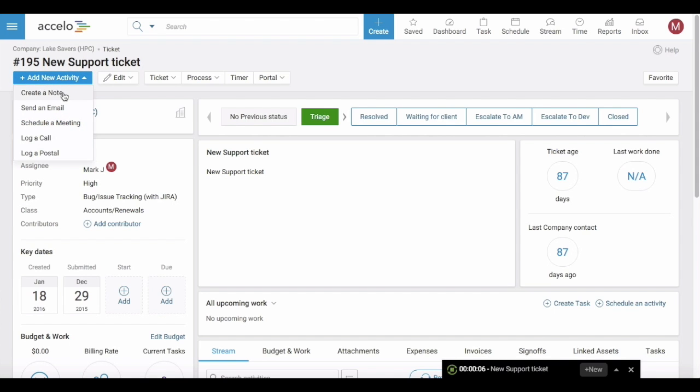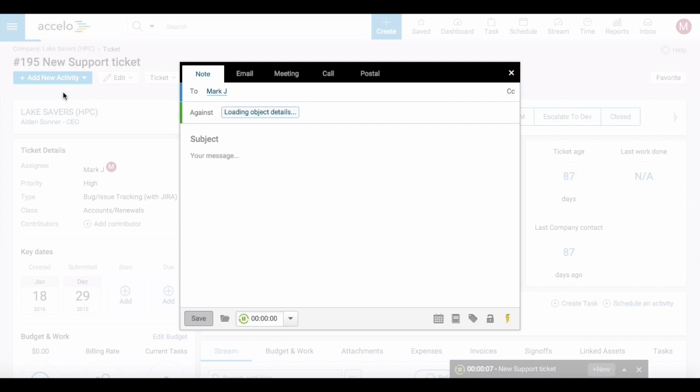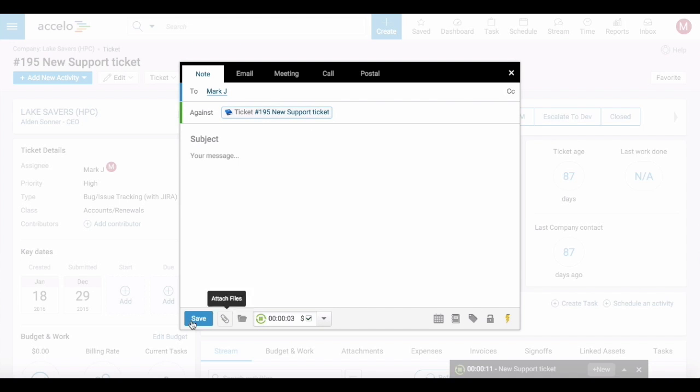Additionally when you create a note or an activity in the system, when this activity box pops up a timer does begin running. That you can pause and obviously override.